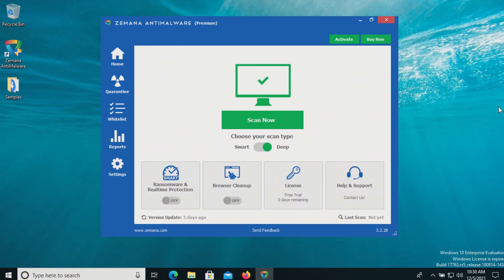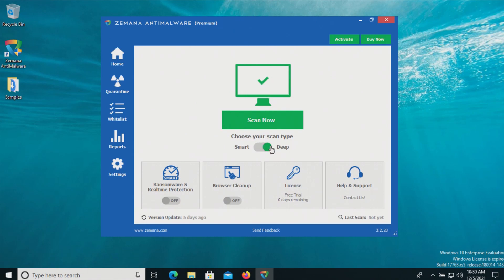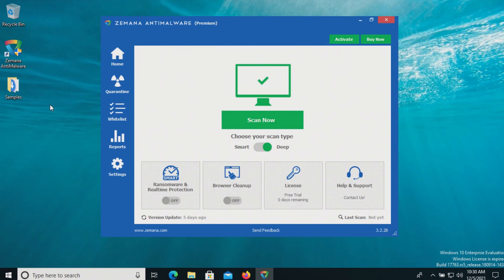In a moment I will enable the real-time protection here in Zamana. We will let it sit for just a few moments to see if it detects anything on its own, after which we will run a deep scan, then if there's any samples remaining we will scan the samples folder directly, and then if there's any samples remaining after that we will execute them and see if the real-time protection can stop them.